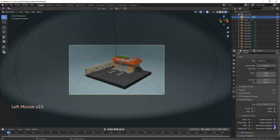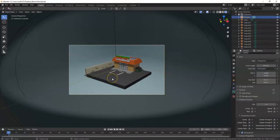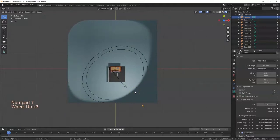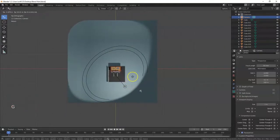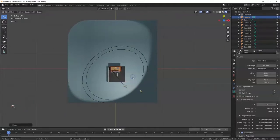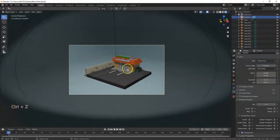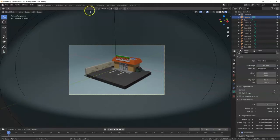These composition guides are handy if you're into photography or cinematography. Another way to move the camera is to hit 7 on the number pad for top view, press G to grab and reposition the camera, then hit 0 for camera view to see the result. Use Control+Z to undo if needed.